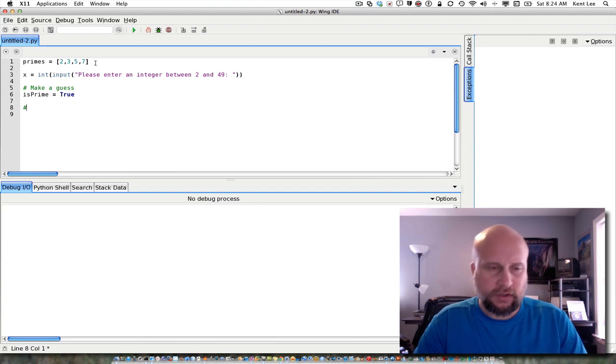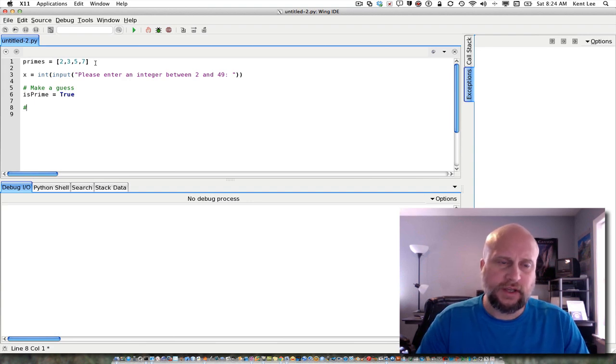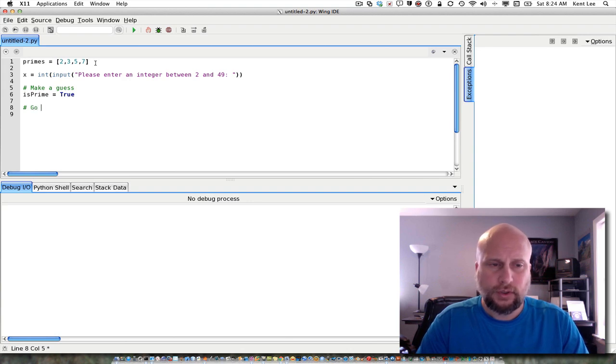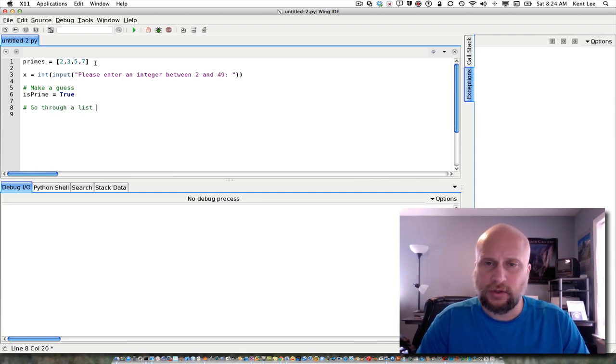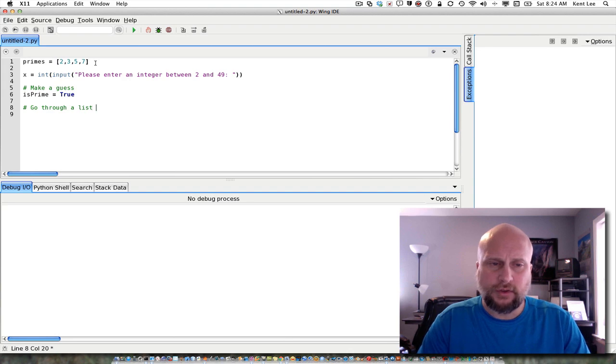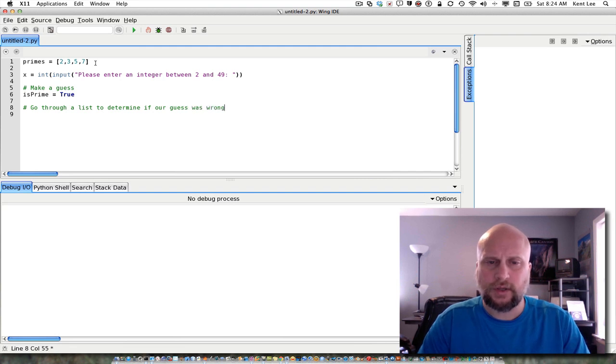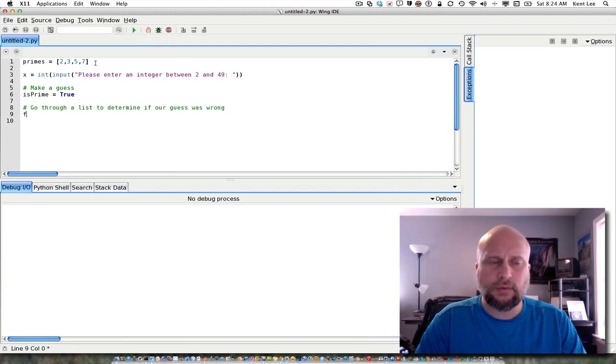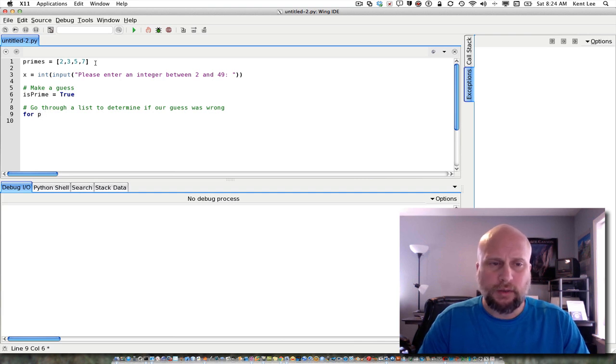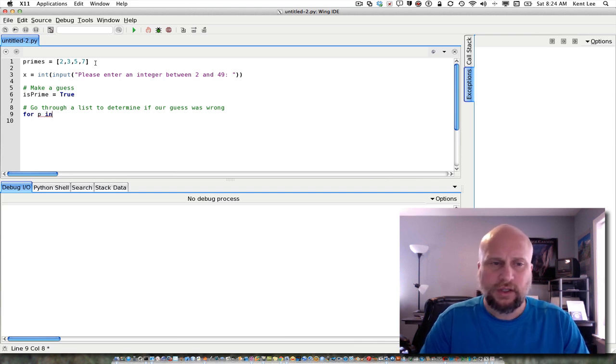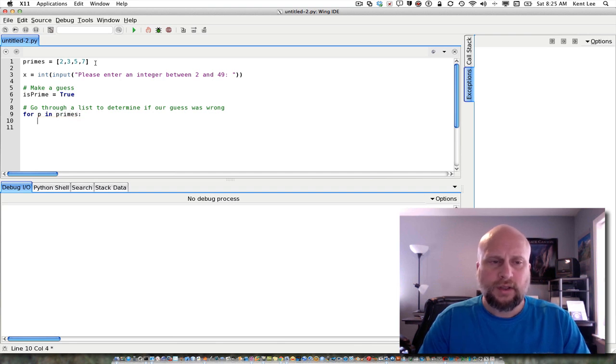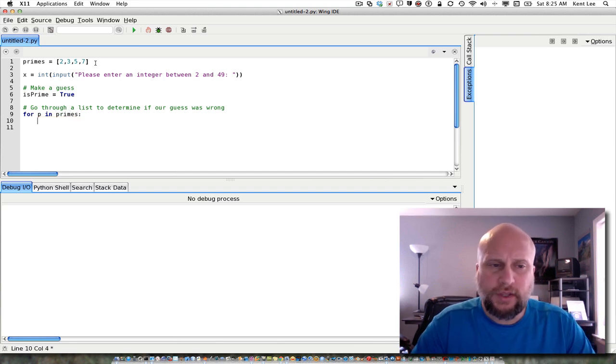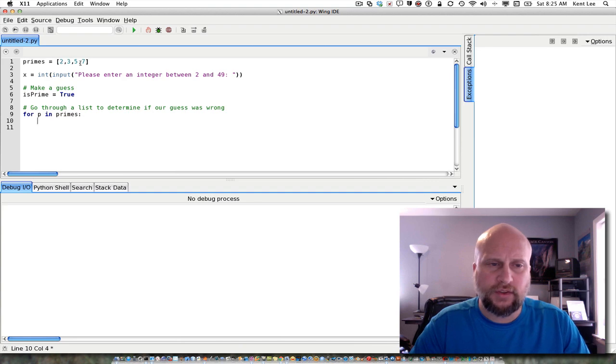Now, the second part of the guess and check pattern with lists is to go through a list to determine if our guess was wrong. So to do that, we're going to write a for loop. And in this case, we're going to go through primes. So we're going to say for p in primes. And what we want to know, does p, so p is one element of this list right here, one of these elements.